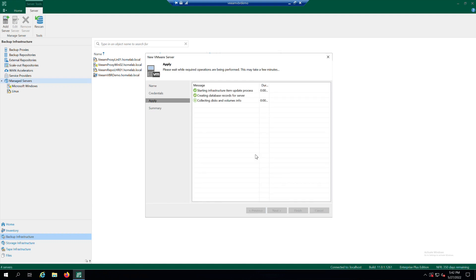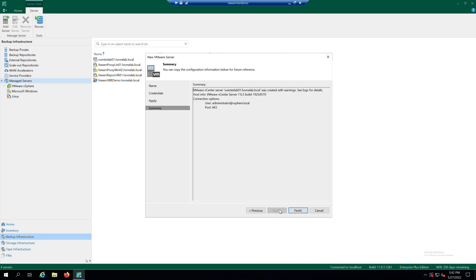At the Apply step of the wizard, wait until Veeam Backup and Replication installs and configures all the required components. Click on Next to complete the process.